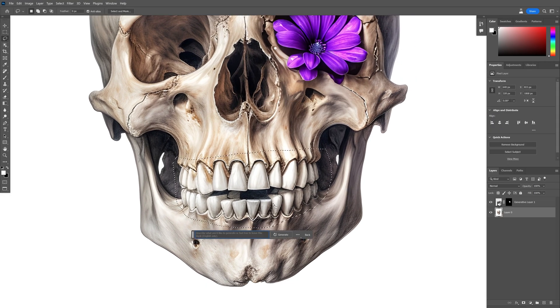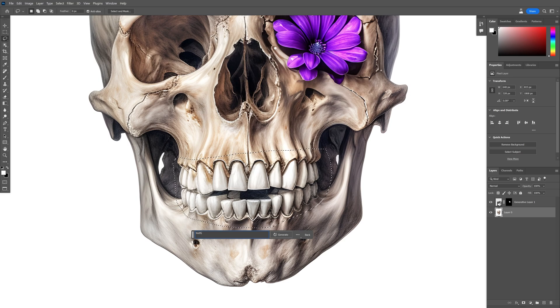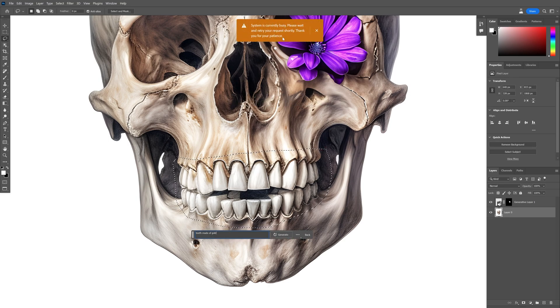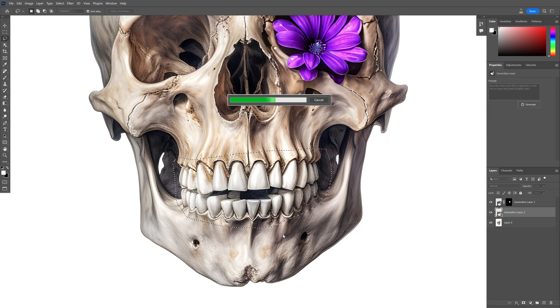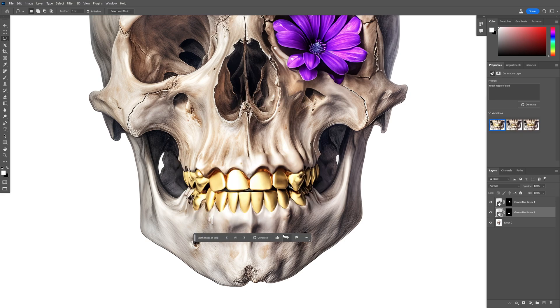I'll type in teeth made of gold. Occasionally it's going to show up this message but I'll click on generate. After a couple of tries it's going to work.